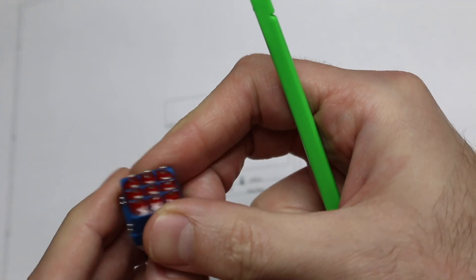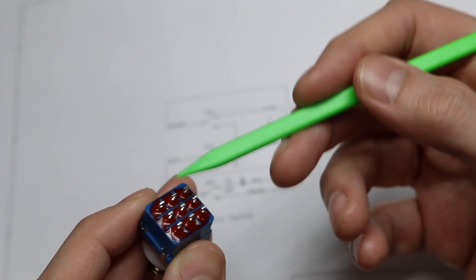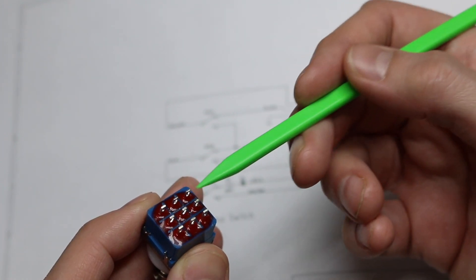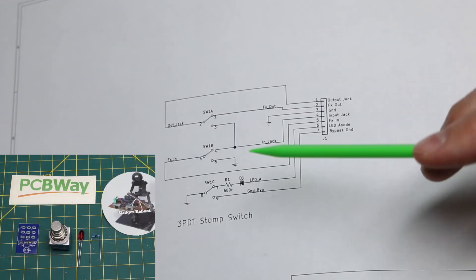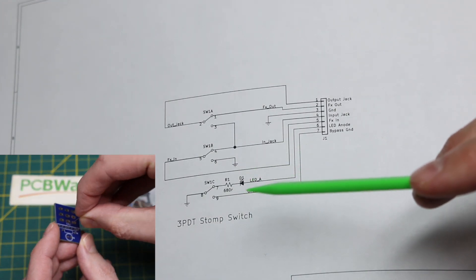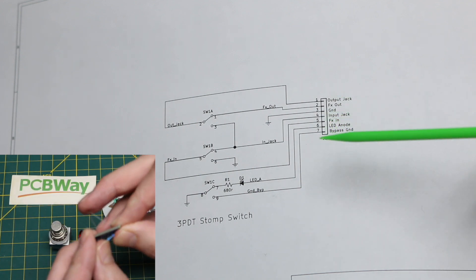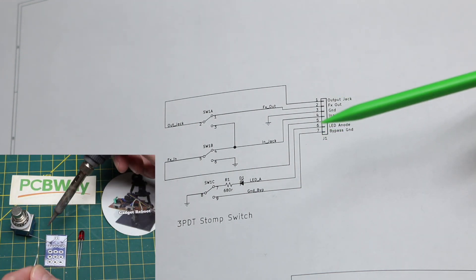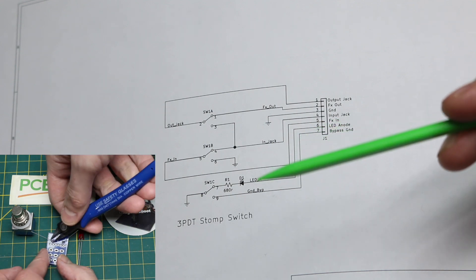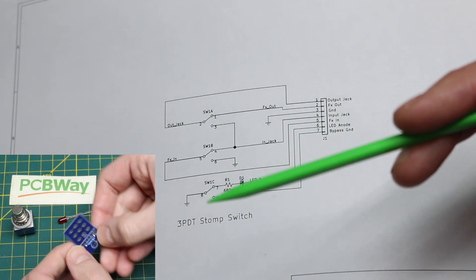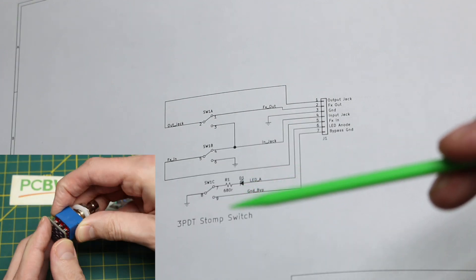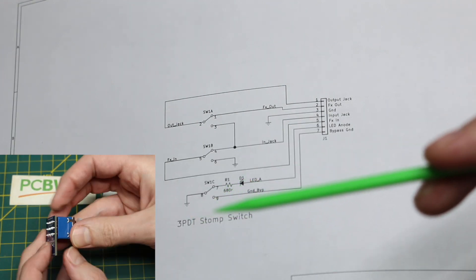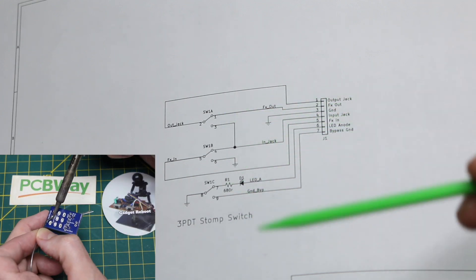So these switches are three pole double throw. So you have three separate switches you can go from one position to the other. One of those is dedicated just to the power LED. So there's a header here that goes to another circuit. We bring nine volts on the pin that goes straight to the anode of the LED, and when the switch is in the up position, the cathode is connected to ground through a resistor, and it lights up to indicate the effect is in circuit.